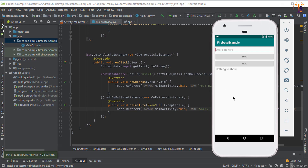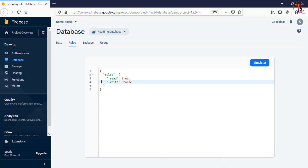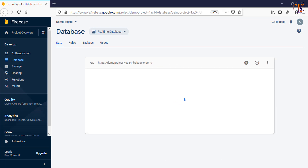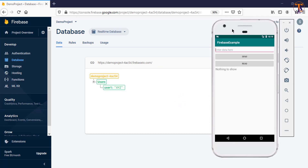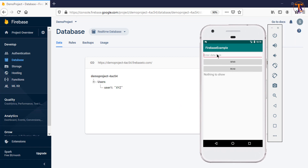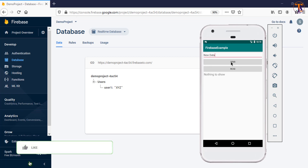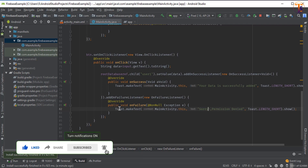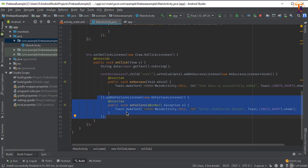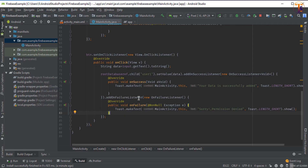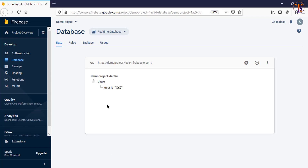Our application is successfully built. Let's open Firebase. Now we will add some data — I'll type 'new data' and click Send. Here you can see 'Sorry, permission denied'. This means our addOnFailureListener was called, telling us that the data was not successfully added.